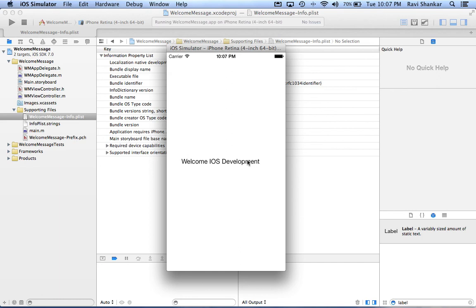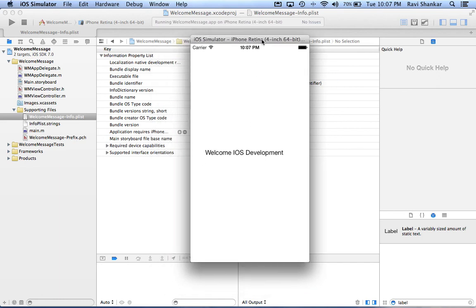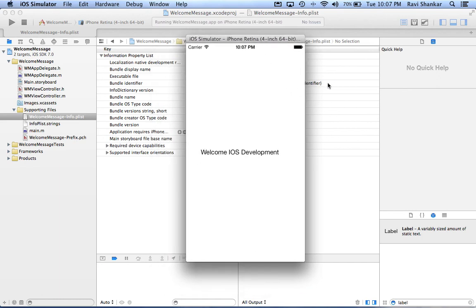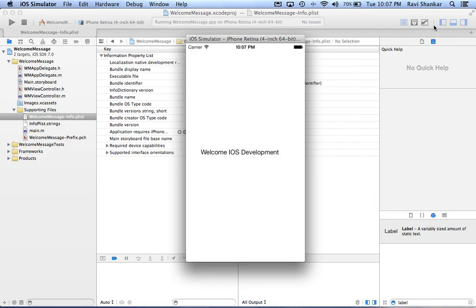Hope you enjoyed this tutorial. In the next tutorial we will see more about some of the basic controls and Objective-C, the language used for developing iOS. Thank you.